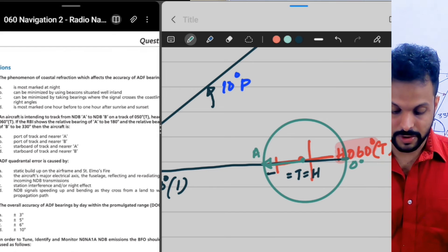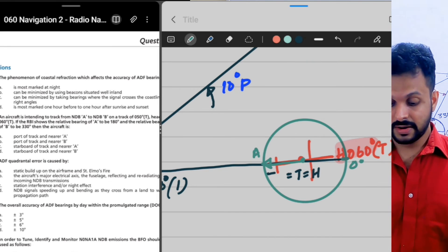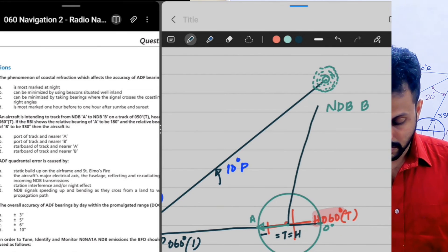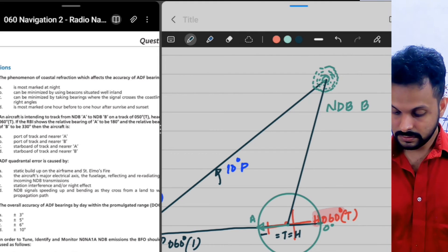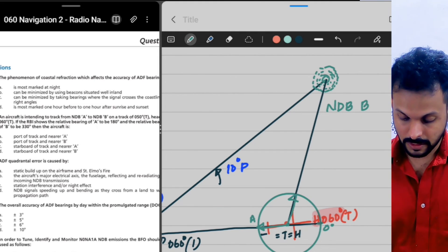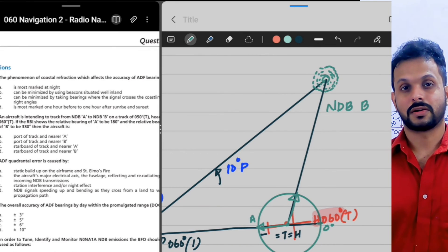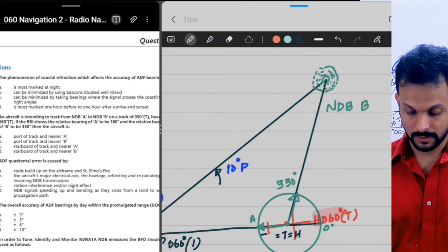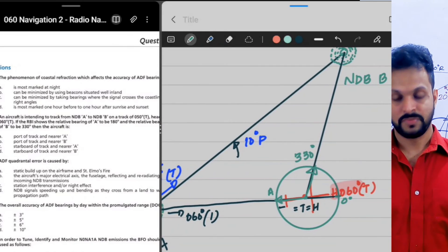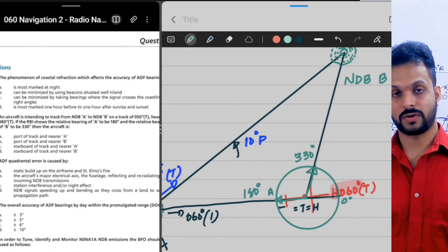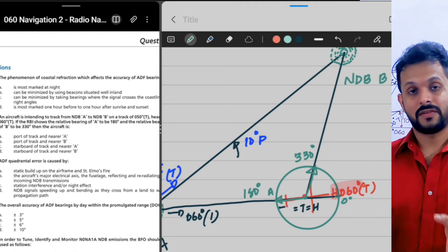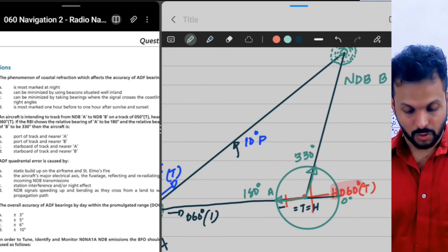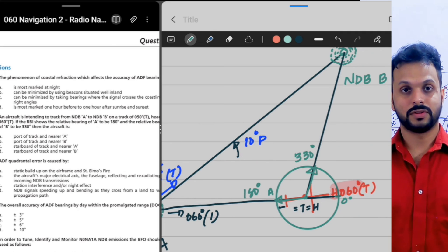With two needles on the RBI — one tuned to NDB A and one to NDB B — the needle for NDB A points toward NDB A at 180 degrees, and the needle for NDB B points toward NDB B. Drawing the line from the aircraft to NDB B gives the 330-degree relative bearing indication. This is what the pilot observes at some point during the flight: RBI 180 to NDB A and RBI 330 to NDB B. The question now asks: is the aircraft port or starboard of the planned track?